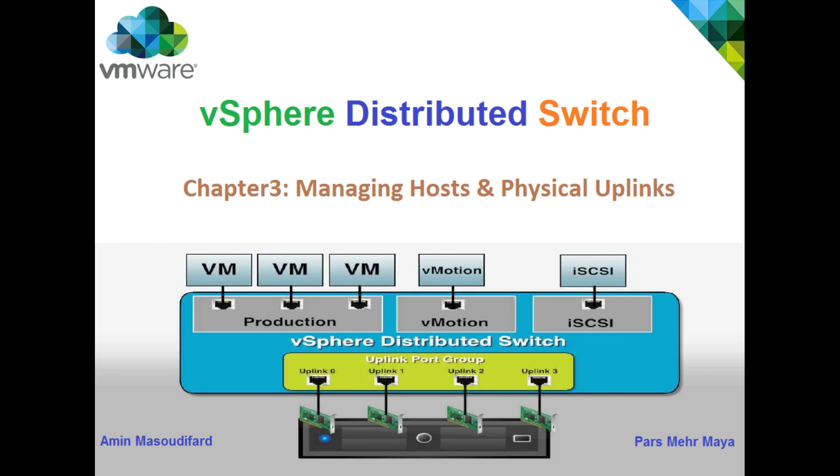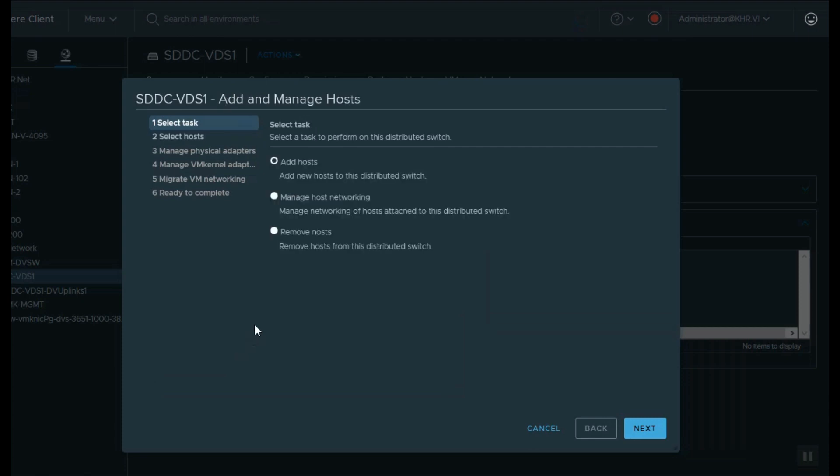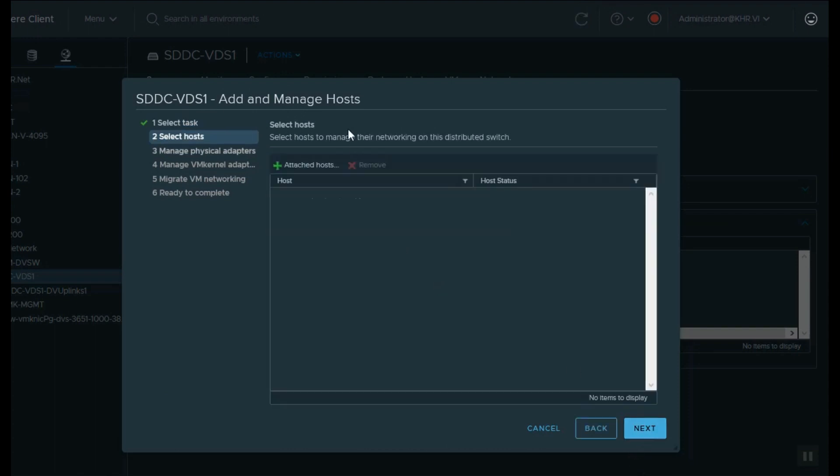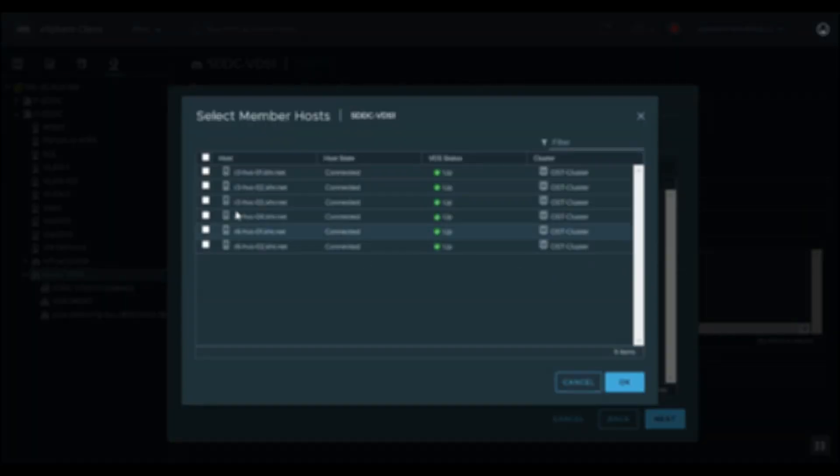Okay, let's begin. You can choose to add a new host to the VDS or manage existing hosts. Now I want to select hosts that are already attached to the VDS.